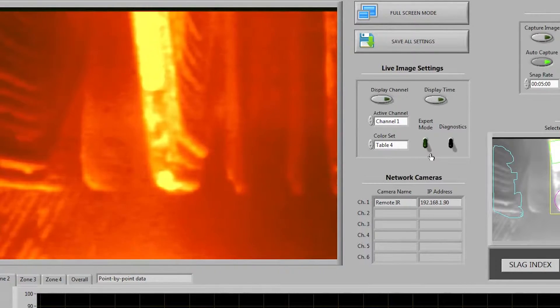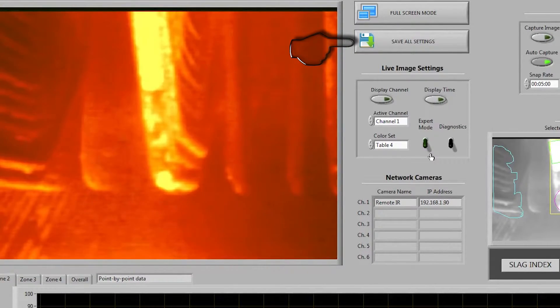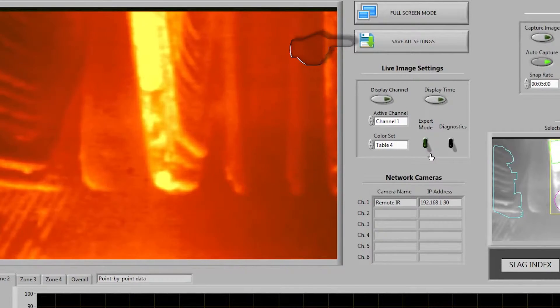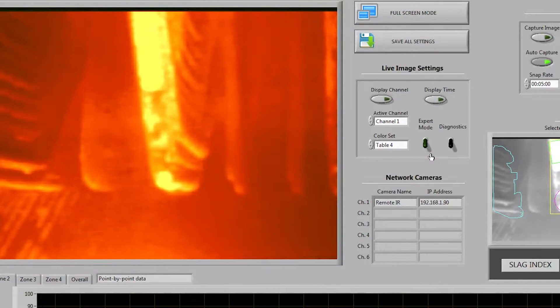Right above the live image settings you can see we have a button to save all settings. Clicking this will store whatever settings you have changed even if you exit the program.